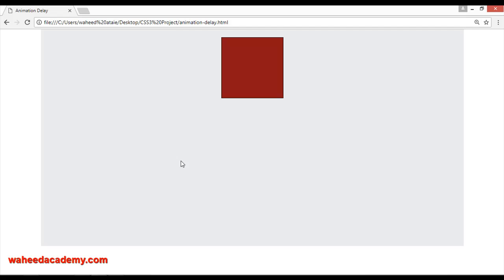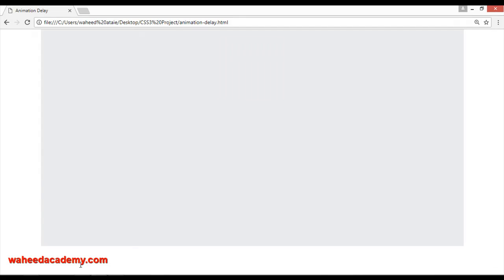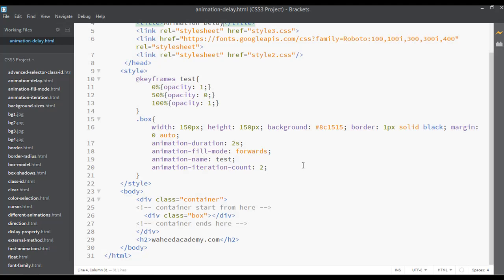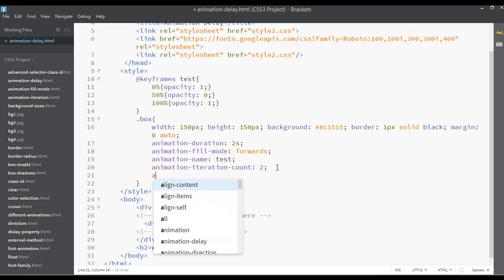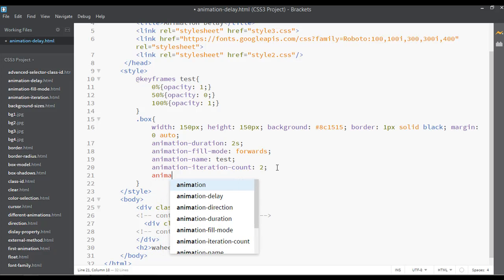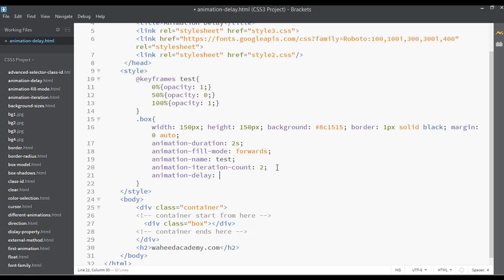You can see the last class coding animation iteration count. But if you are adding here animation on the second number, you can find this delay and you can say something like two seconds.